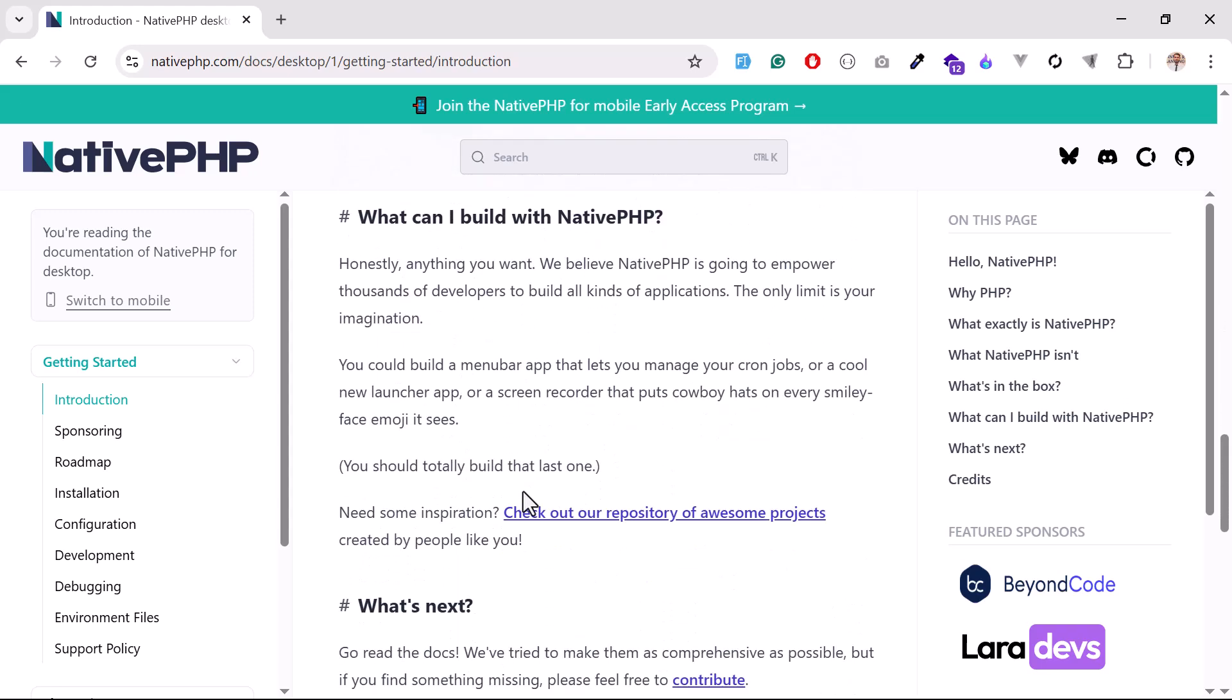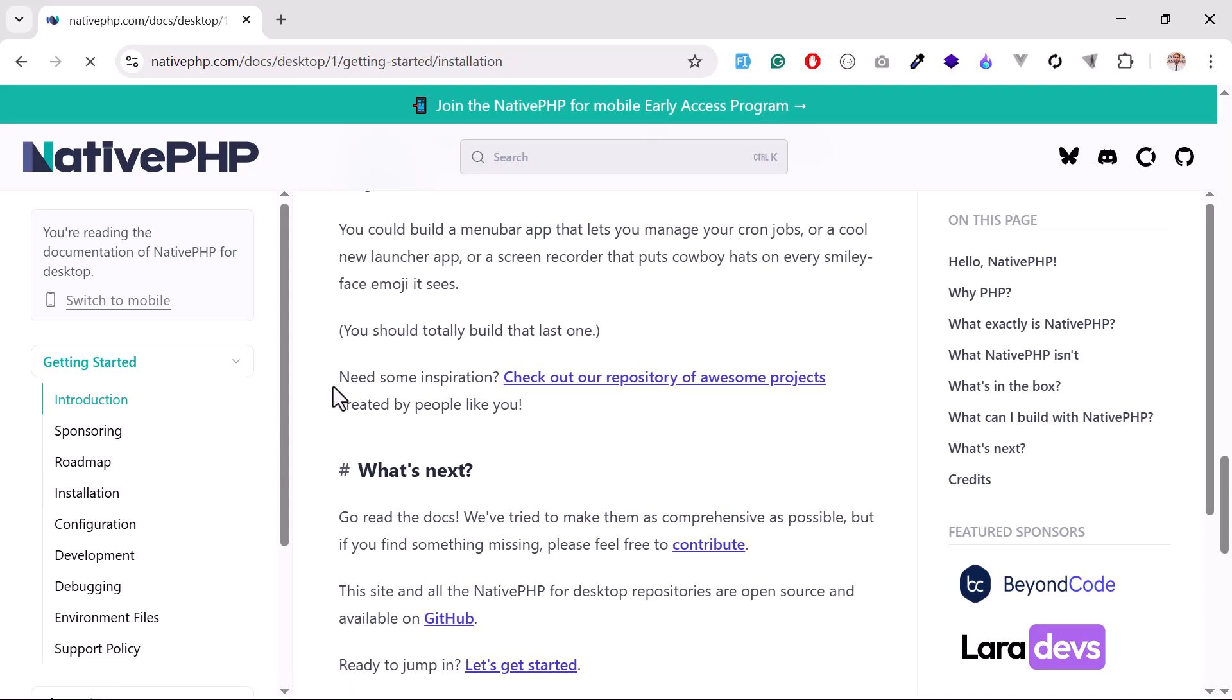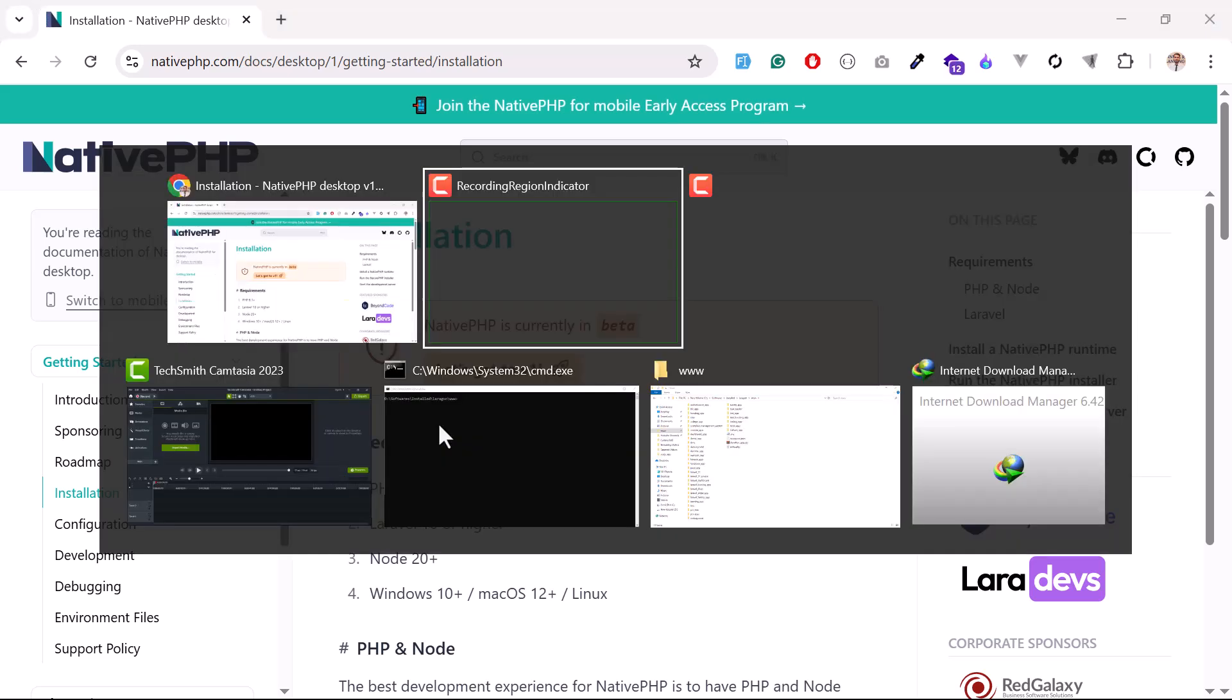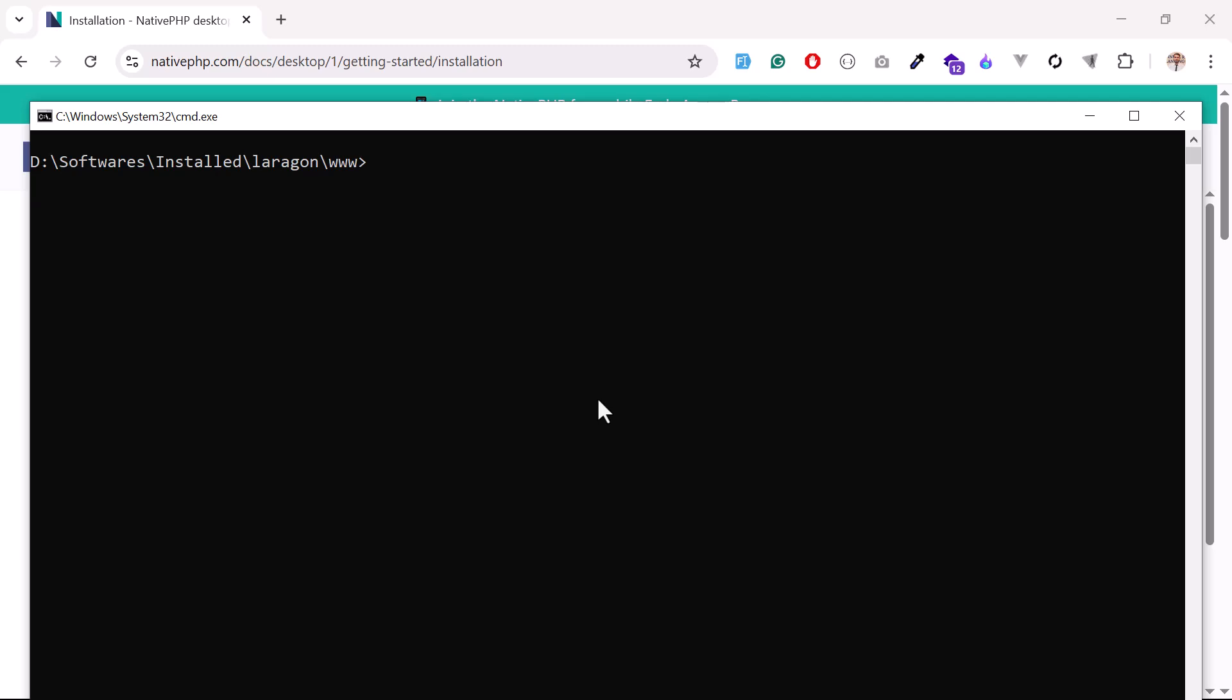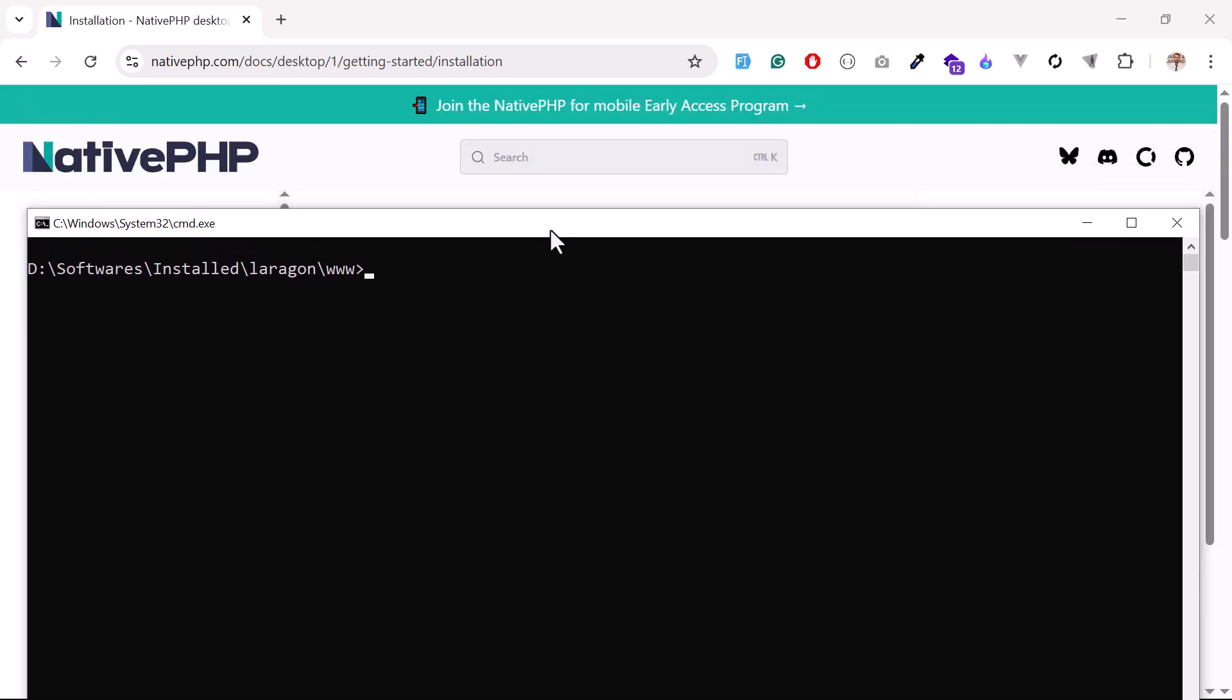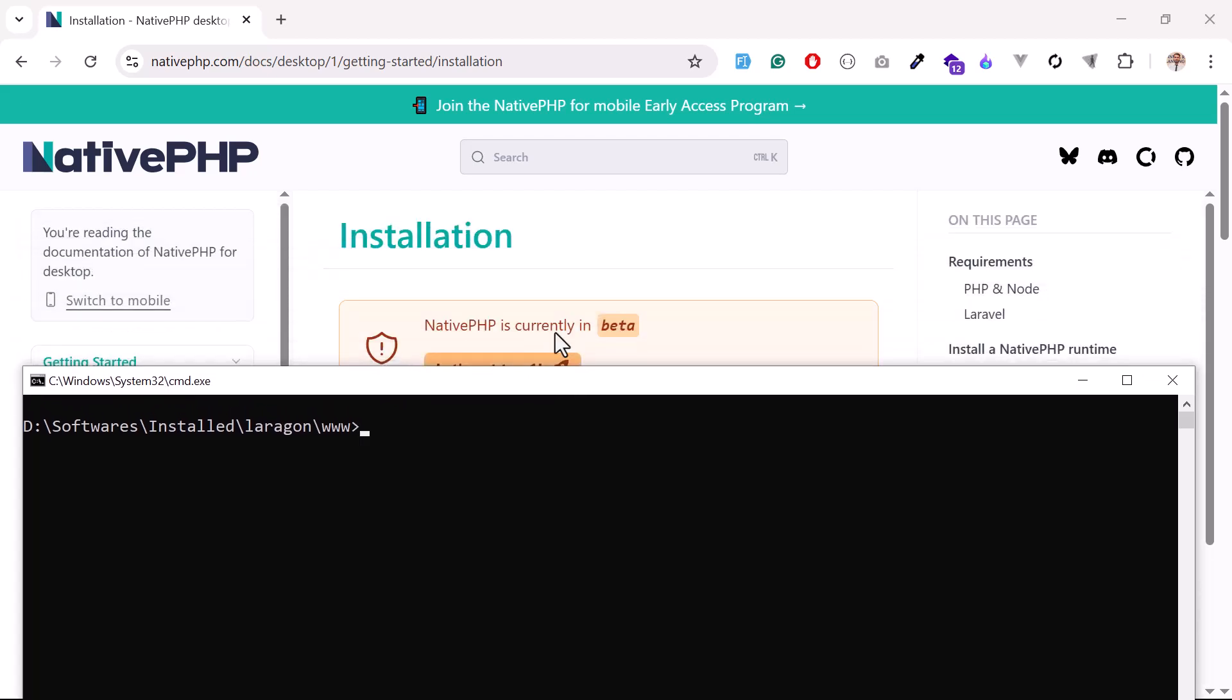Okay, now let's install our first application. Just click on installation. For this purpose, you need a Laravel application. I'm going to install a fresh installation of Laravel. Currently the latest version is Laravel 12, but PHP Native is in beta mode and is not compatible with Laravel 12, so you need to install Laravel 11.